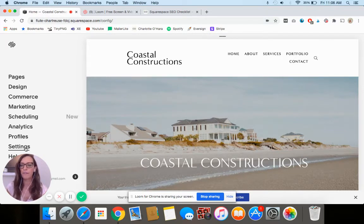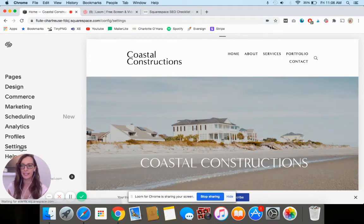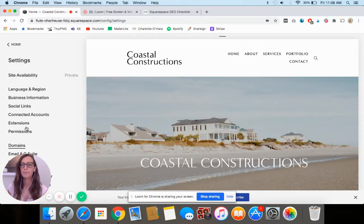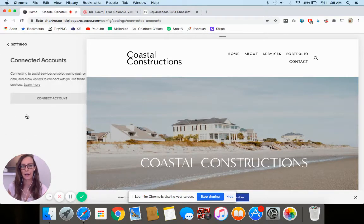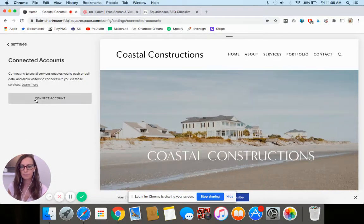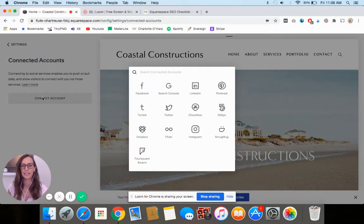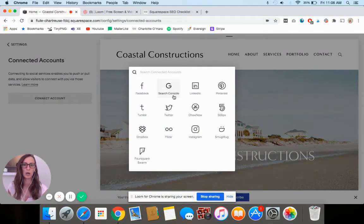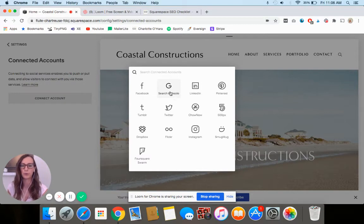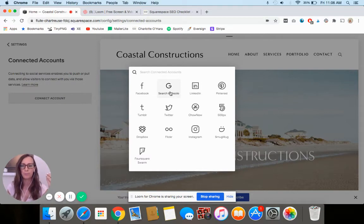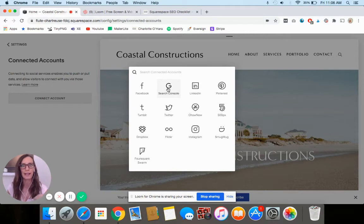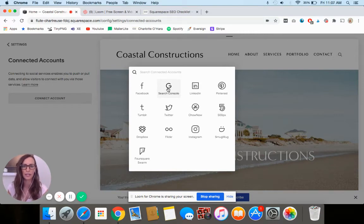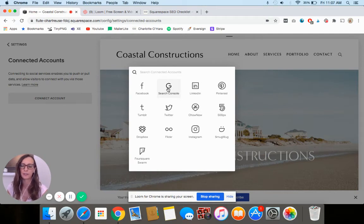First off, you can go to Settings and then click on Connected Accounts. Then you can click Connect Account here, and you see here where it says G Search Console, that's Google Search Console. You're just going to click on that and then connect it to your email address and login and stuff. It's so straightforward. It's like, can you log into your email? Yes, you can. So that's what you do.